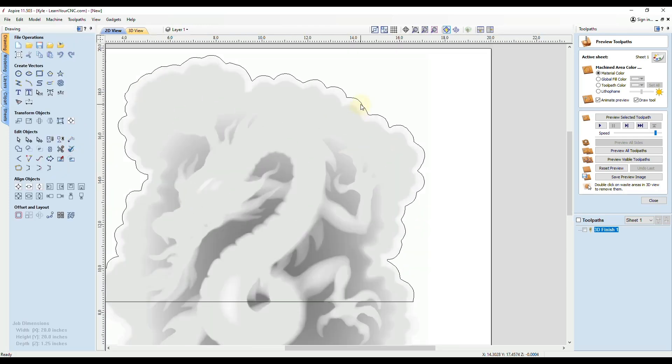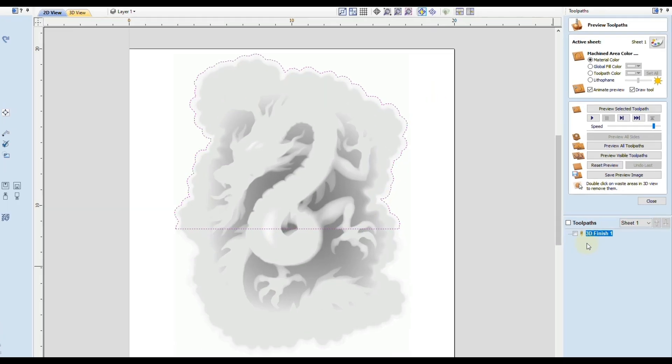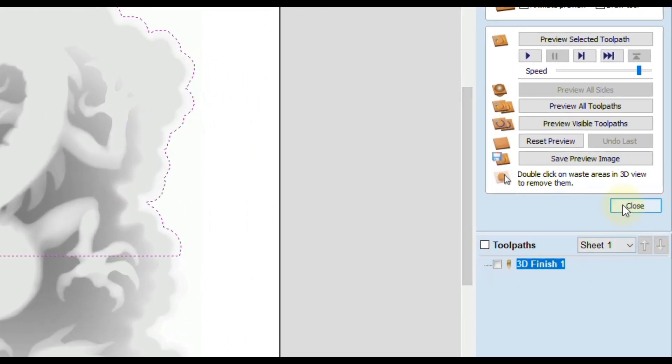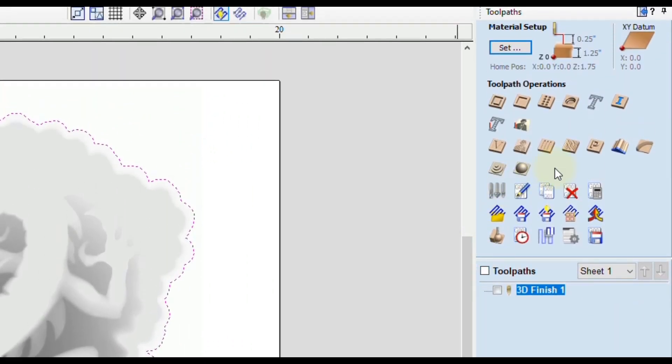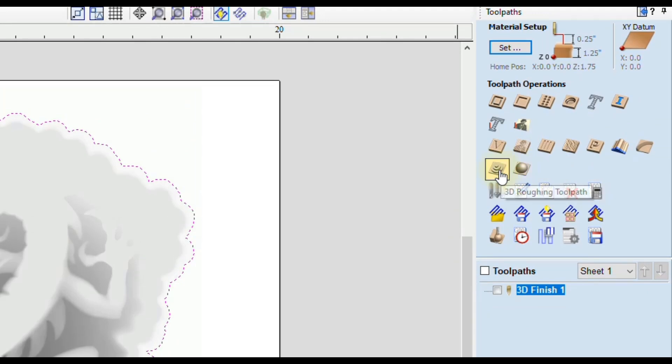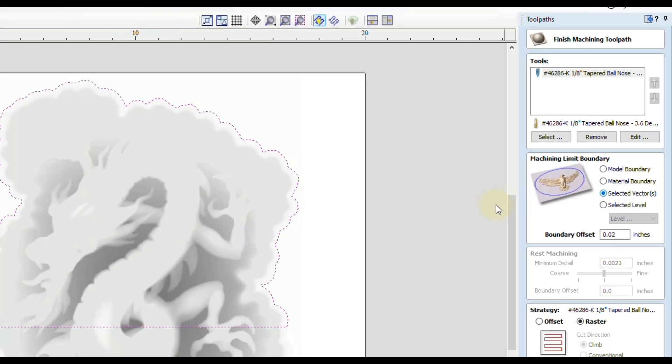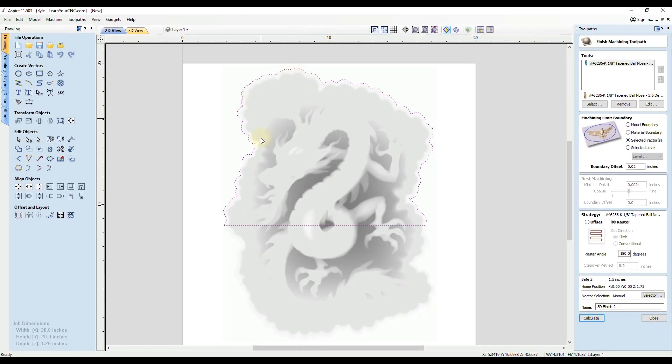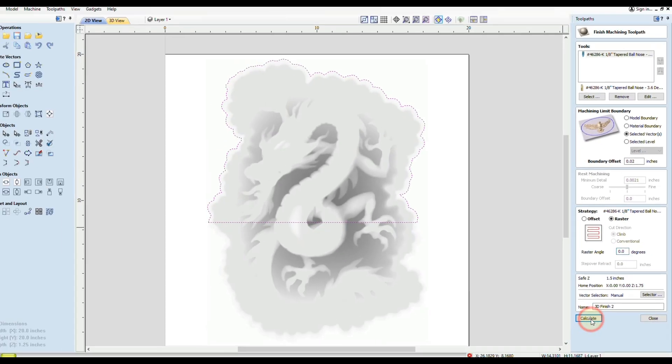We can either edit our original toolpath or we can just add in a brand new toolpath by going to either both or one of the 3D toolpaths. You can do the roughing and finishing or you can just do one of them if you wanted to. We will use the same tool, all the same settings. The only thing we're going to change is the machining limit boundary. We're going to switch it to selected vectors and we're going to select that vector we just created. We're going to make sure the raster is going the same way. We can even go with that zero degree angle again if we wanted to. And click calculate.